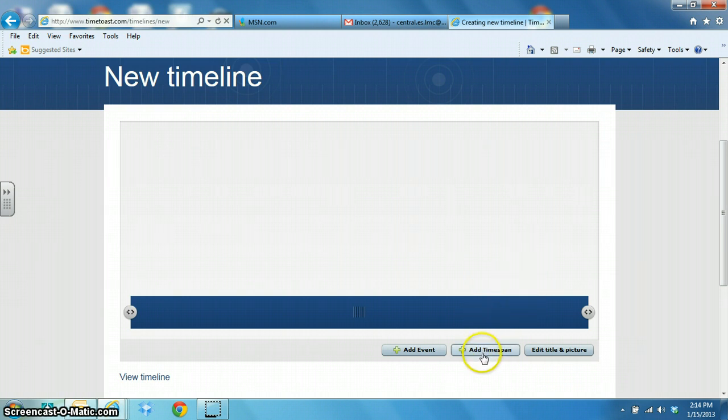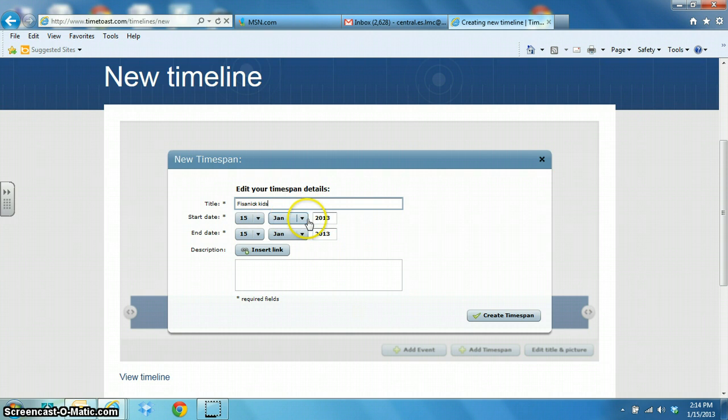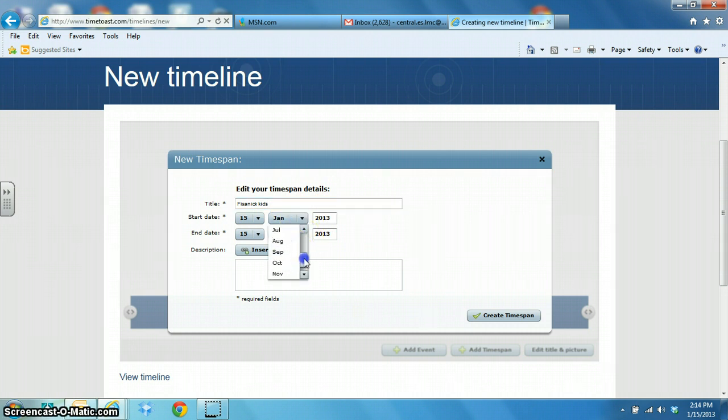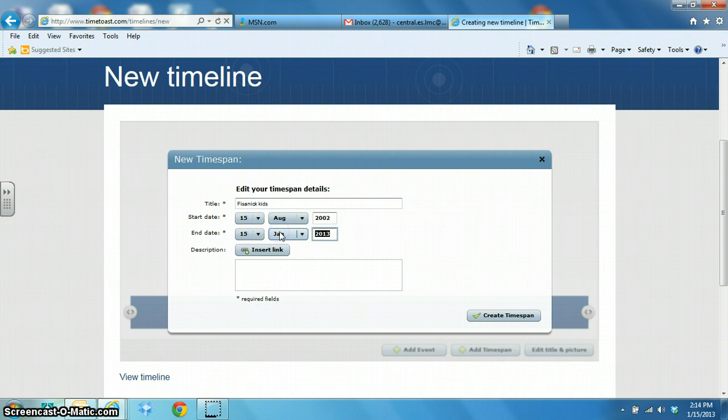The first thing I'm going to do is add a time span. I'll put a title in there again, Phasonic Kids. My timeline will be August 15th of 2002 through January 15th of 2005. And then I'm going to click on create time span.